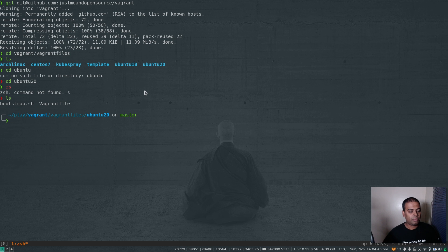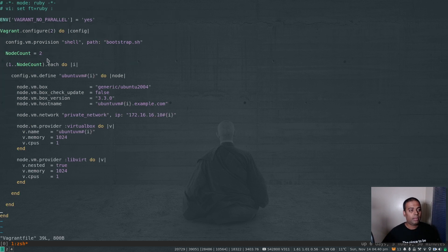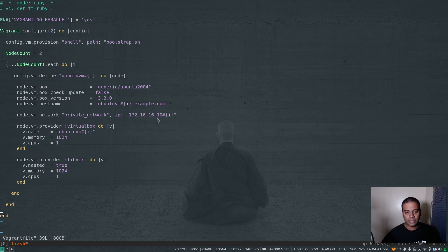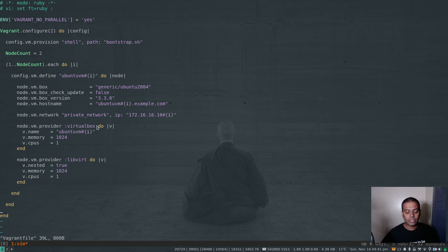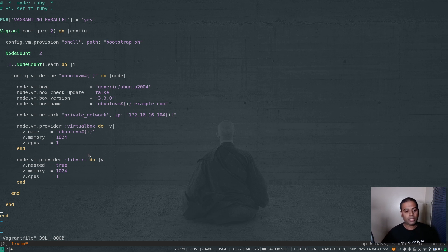If I go into vagrant files and then to ubuntu20, I have my Vagrantfile and bootstrap script. The node count is 2, so it brings up two virtual machines named ubuntu-vm1 and ubuntu-vm2. They're generic Ubuntu 20.04 Vagrant boxes with a private network at 172.16.16.101 and 102. You can use either VirtualBox or libvirt as the provider. I'm using libvirt since I'm on a Linux host, so I'll type vagrant up --provider libvirt.